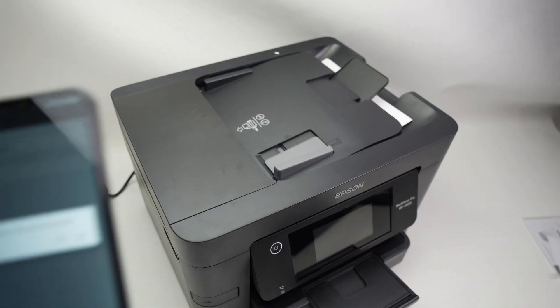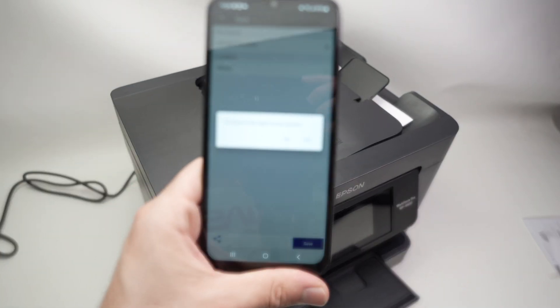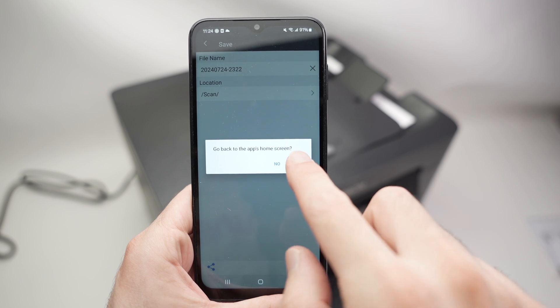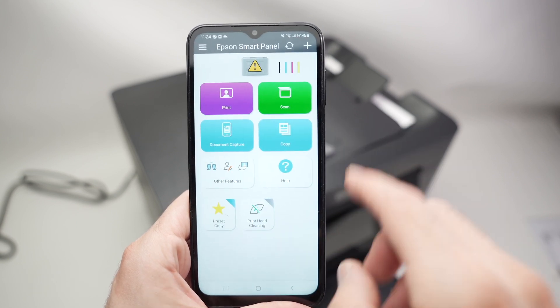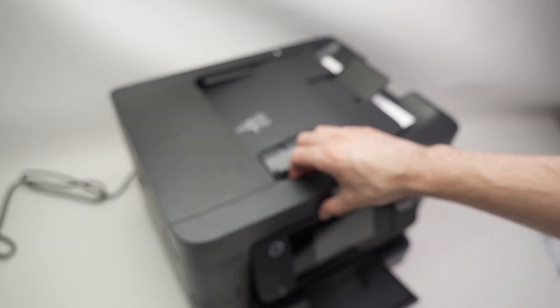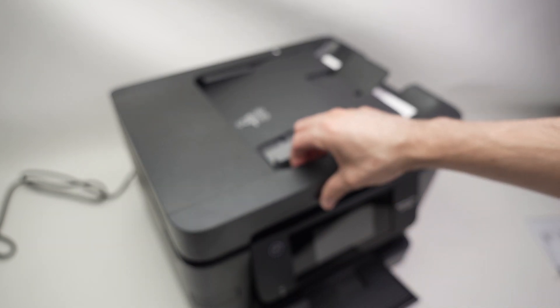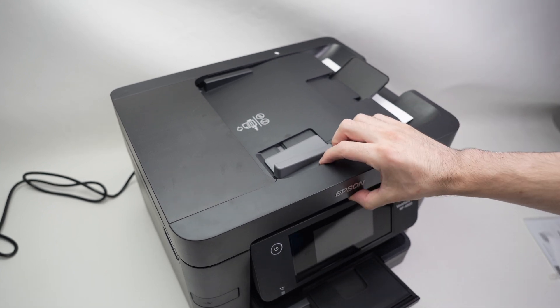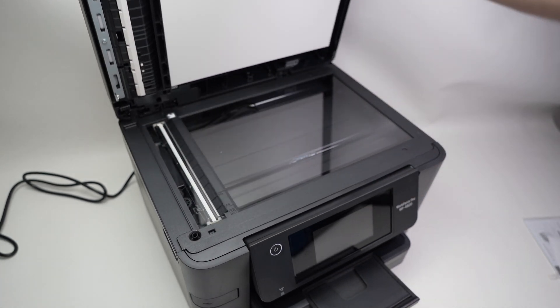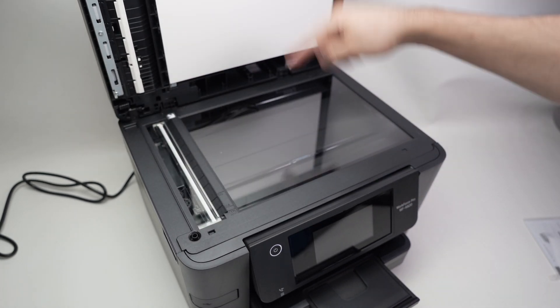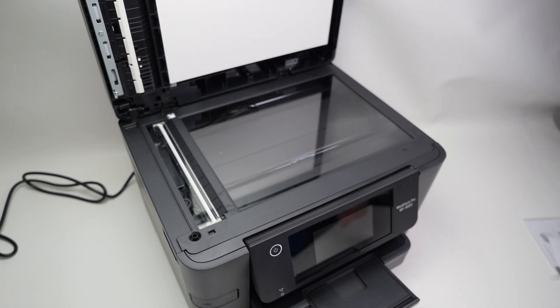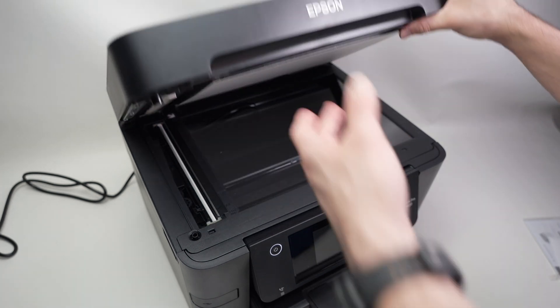Now let me show you how to use the normal regular scanner on this printer. By the way, if you want to exit, I'll press yes, and I'm back here. If I lift this lid, it will unveil the regular scanner, the flatbed scanner.